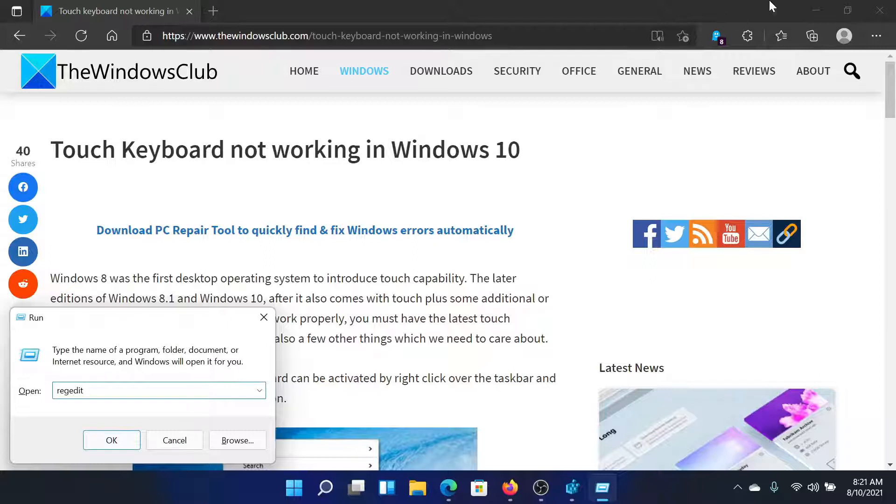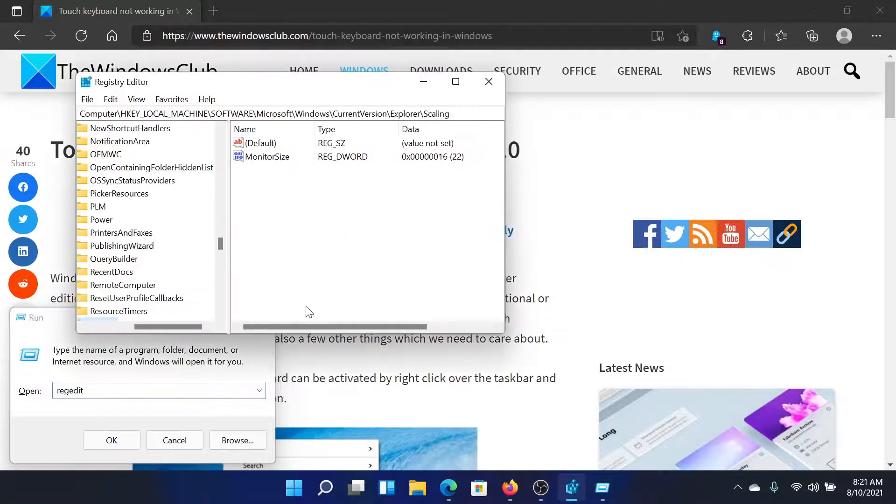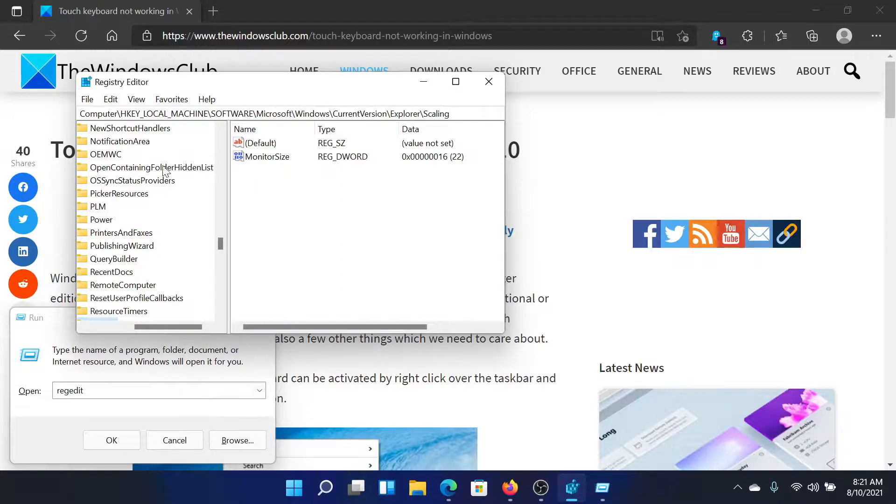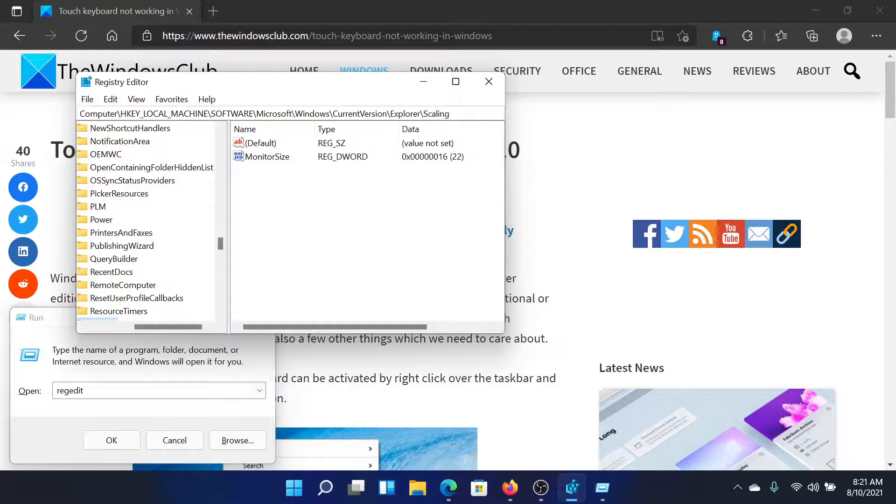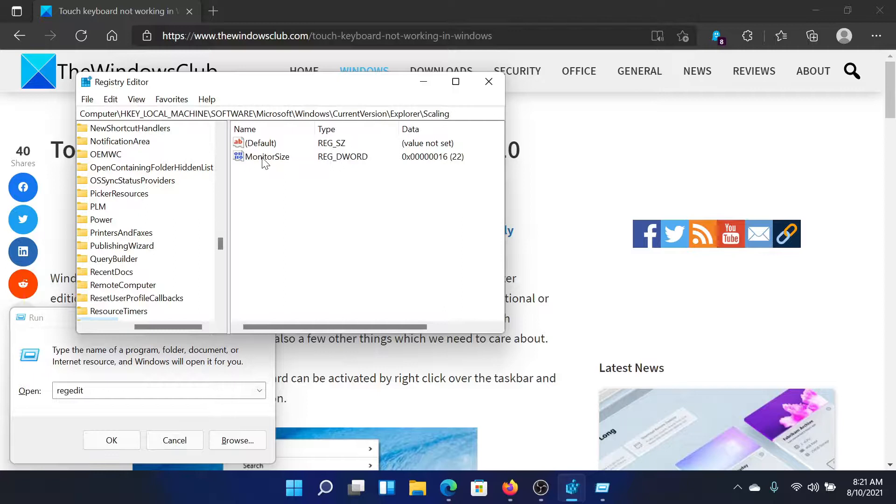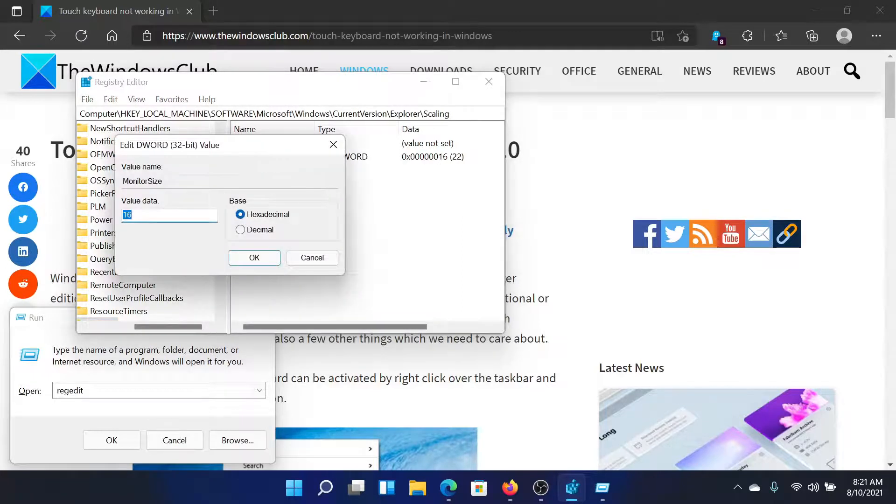Now navigate to the key HKEY_LOCAL_MACHINE\SOFTWARE\Microsoft\Windows\CurrentVersion\Explorer\Scaling. On the right pane, you'll find an entry called MonitorSize. Double-click on it